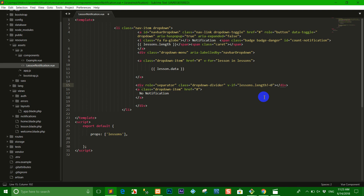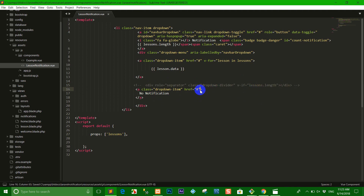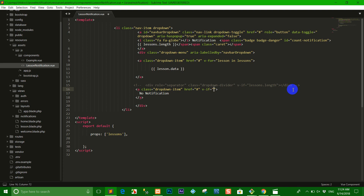So I delete here, or you can use a comment. I use the condition: when 'link.length === 0' it means there is no notification, and when 'lesson.length > 0' there is a notification shown here.